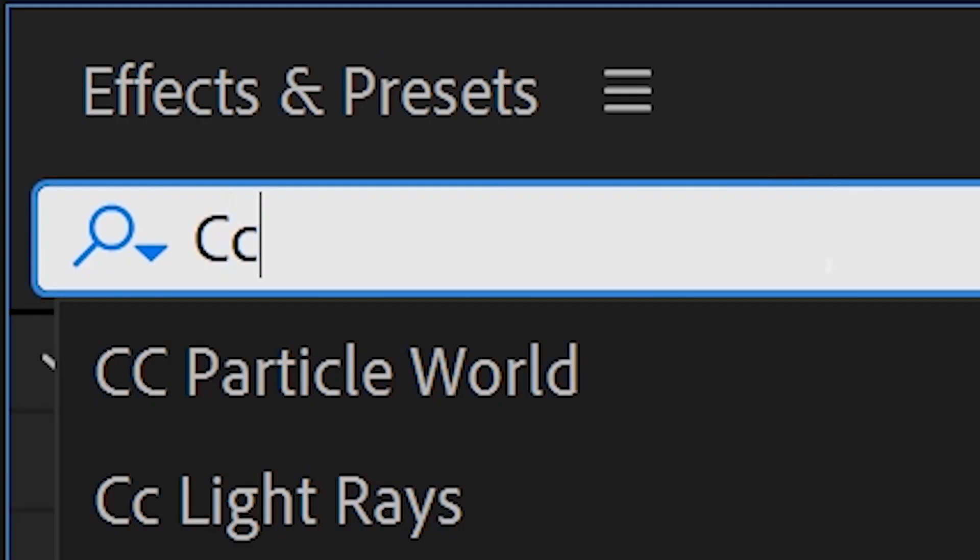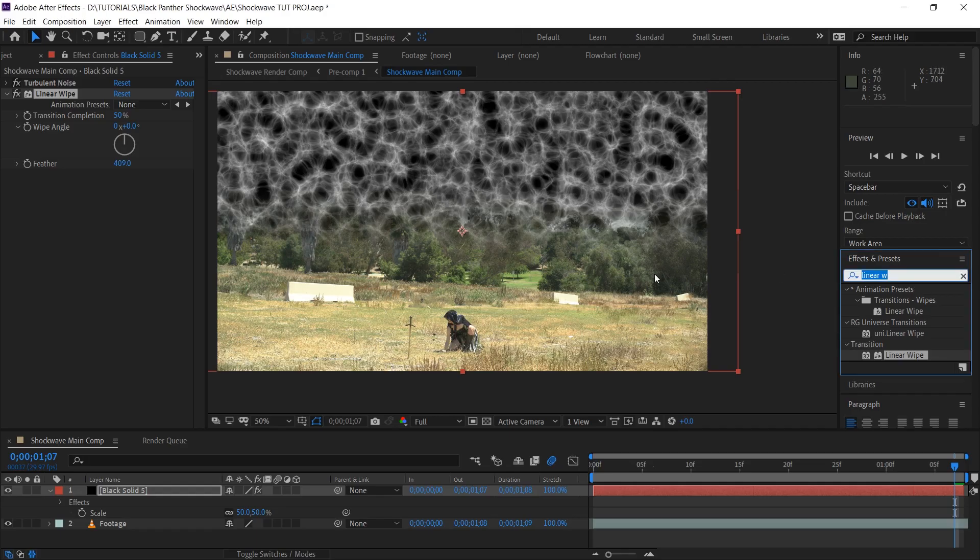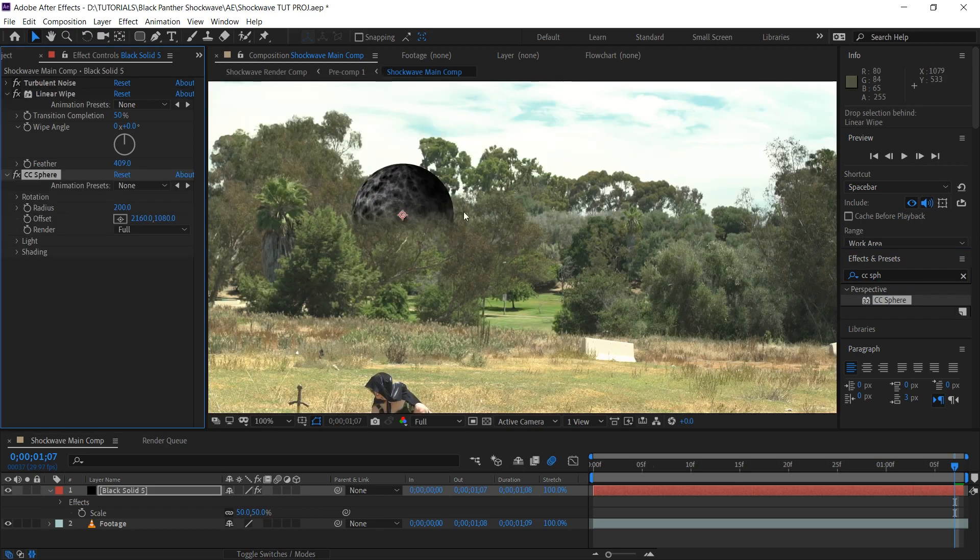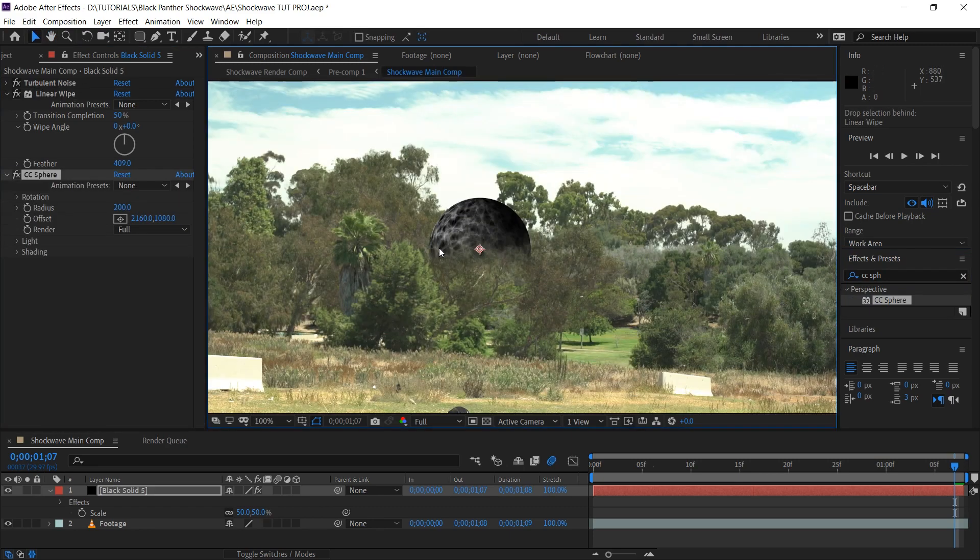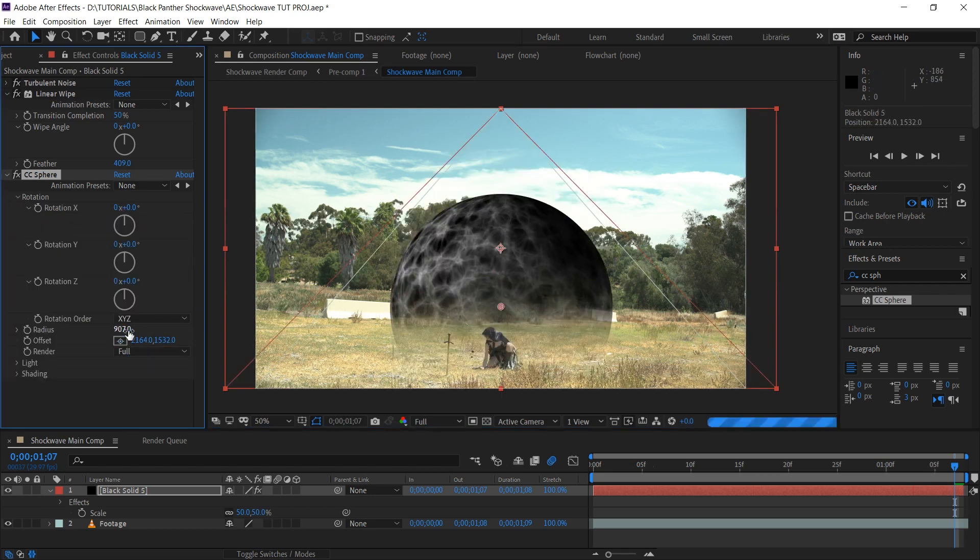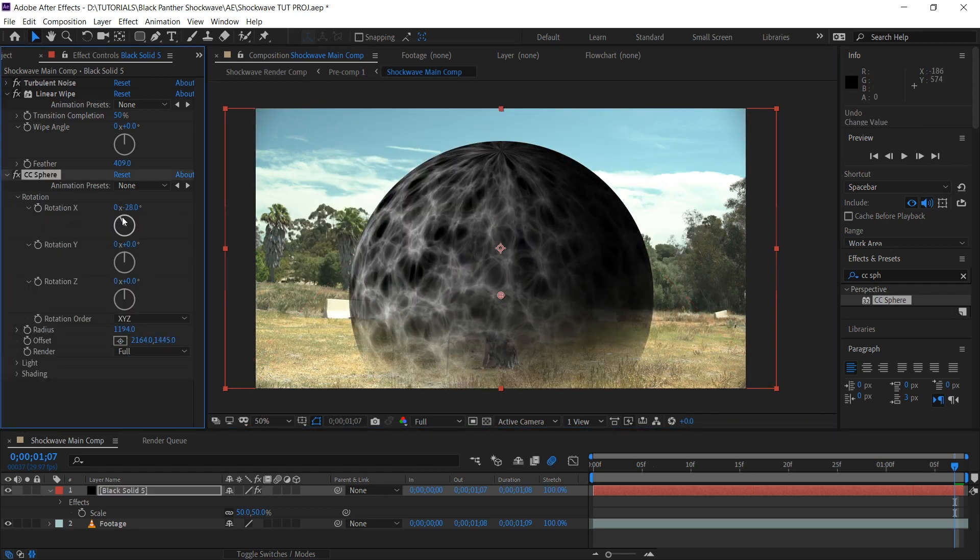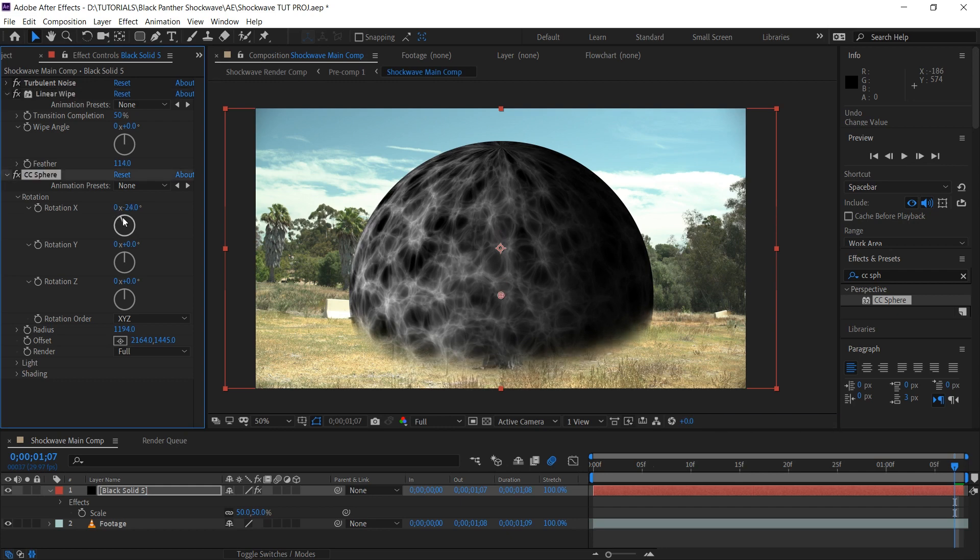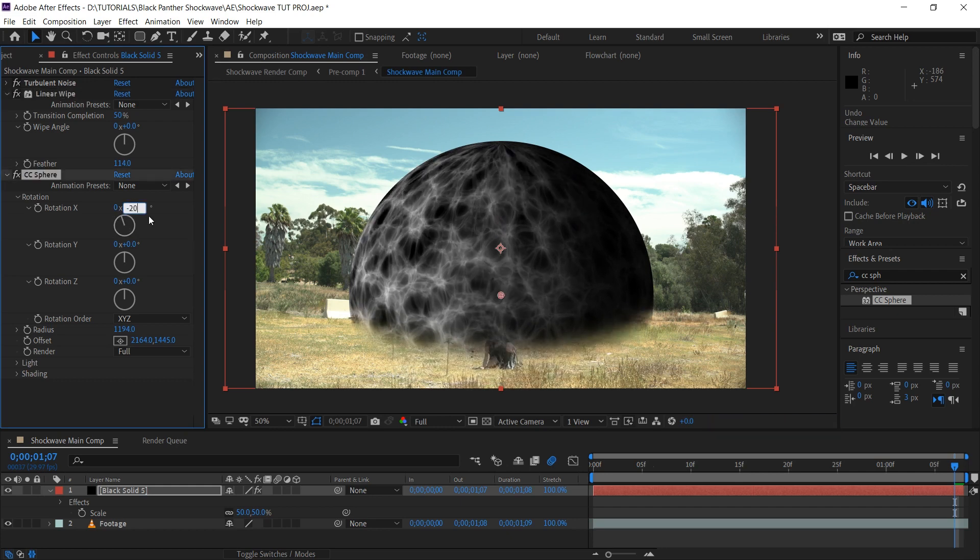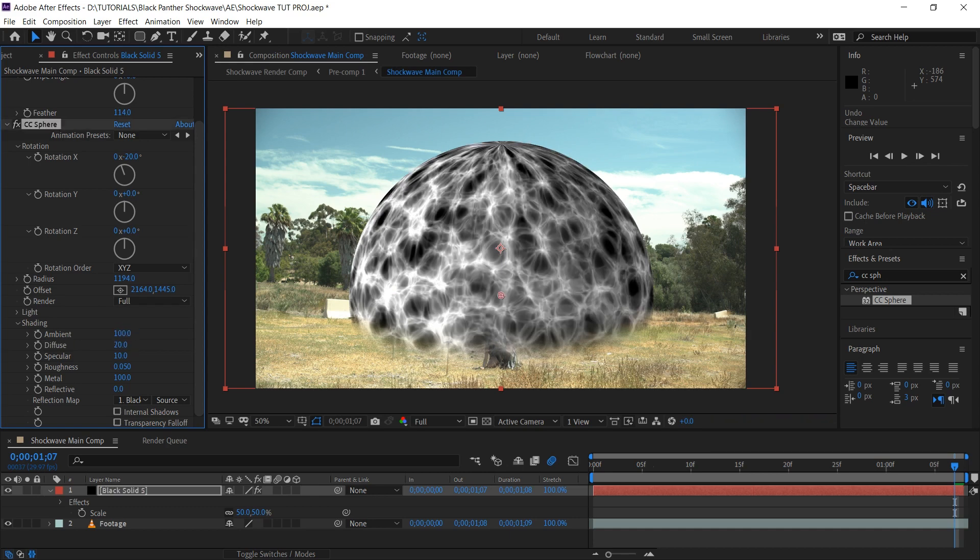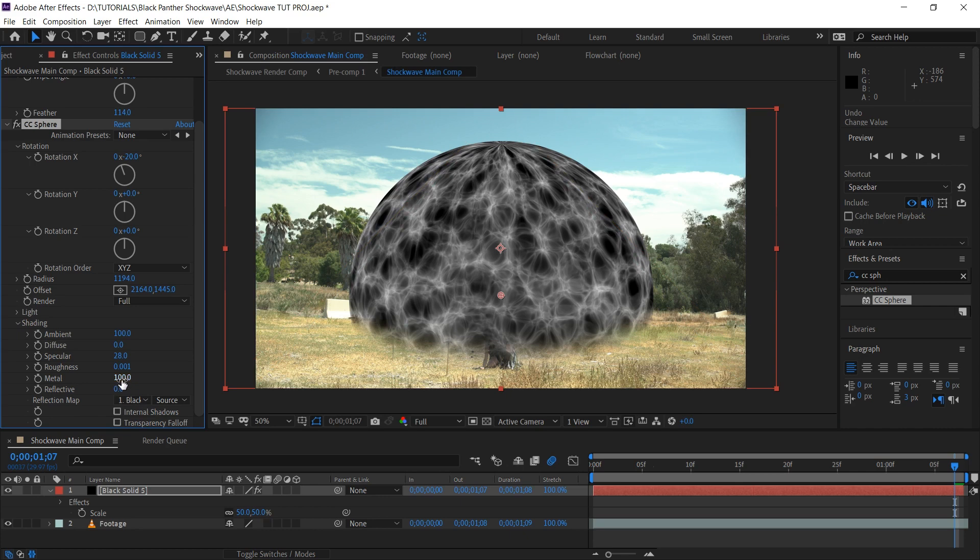Apply the CC sphere effect. That's going to wrap this solid around a sphere shape. This is why we wanted that 2 to 1 aspect ratio so it doesn't get all stretched out. We're going to turn the radius to be as large as we can without getting the sphere cut off. You can mess with the rotation X control in the sphere effect to match the perspective of your footage. Under shading, we're going to want to turn the ambient up to 100 and everything else to zero. And this is effectively just getting rid of the shading altogether. Who needs it? Not us.